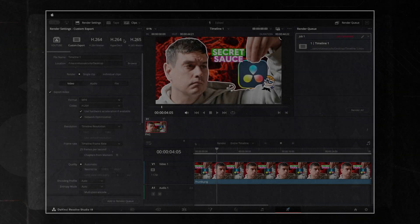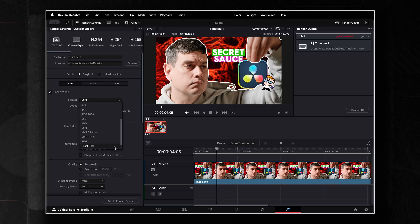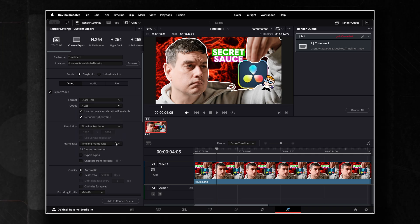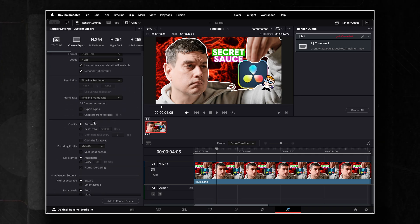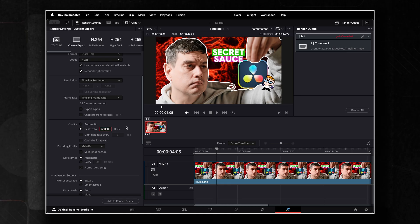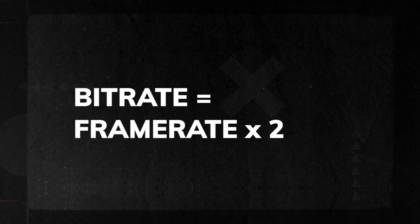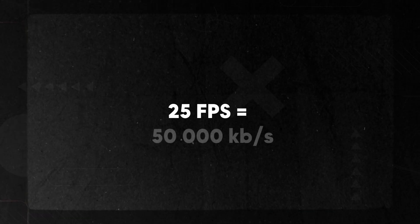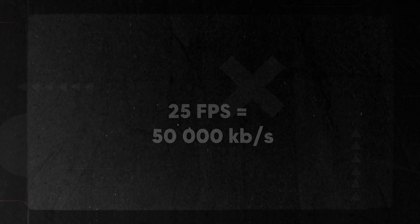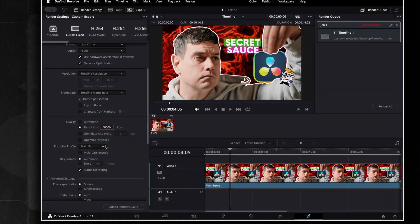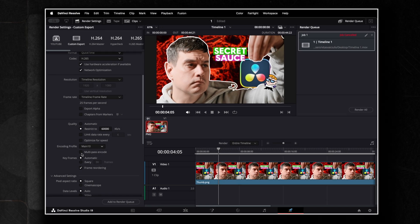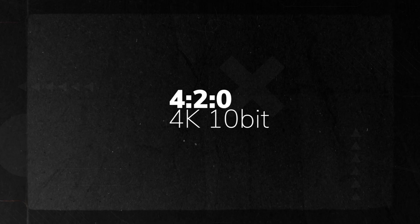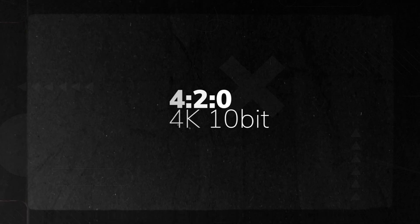When exporting videos, I prefer using QuickTime as the format and the newer H.265 codec for its ability to deliver smaller file sizes while maintaining 10-bit color rendering. For the quality settings, I use the Restrict To option and set it to 60,000 kilobits per second. Here's a quick tip: you can calculate your bitrate by multiplying your frame rate by 2. For example, if your frame rate is 25, you can set the bitrate to 50,000 kilobits per second, and so on. For encoding, I select the main 10 profile. This setting is exclusive to the H.265 codec and is designed for 420 video compression, supporting resolutions up to 4K with 10-bit color depth.